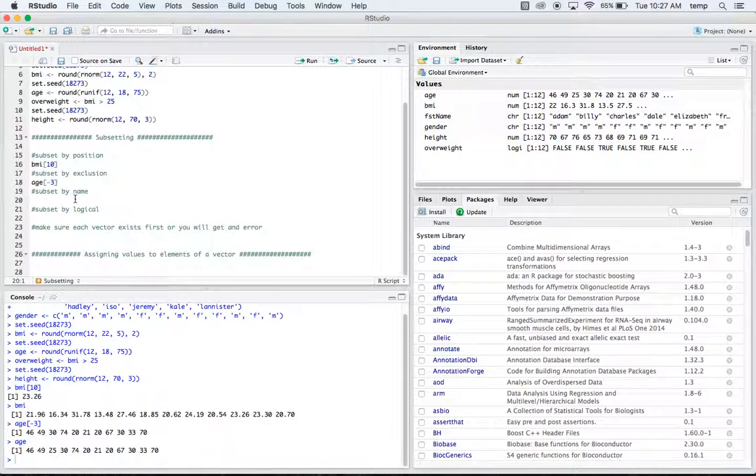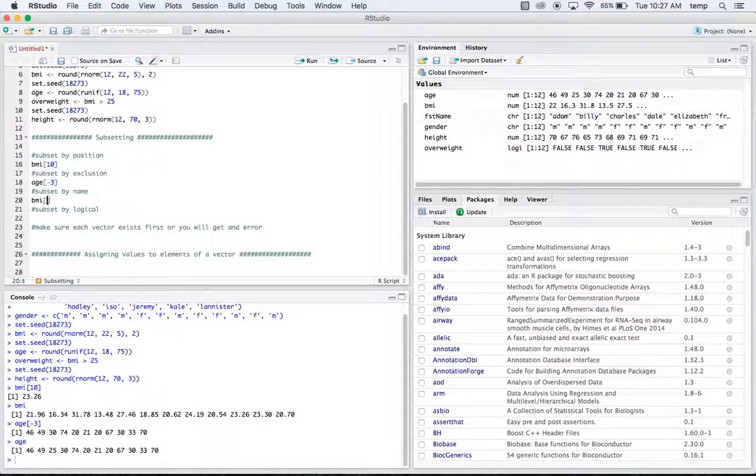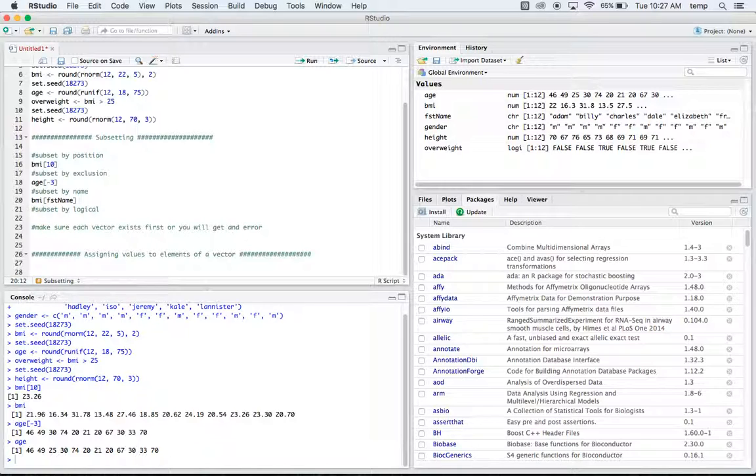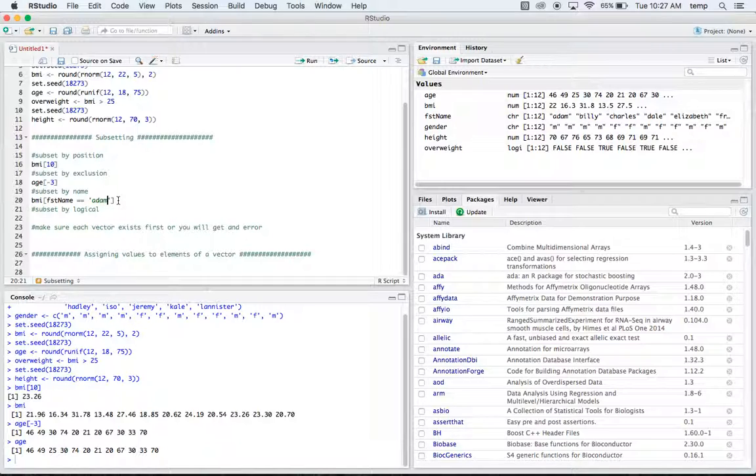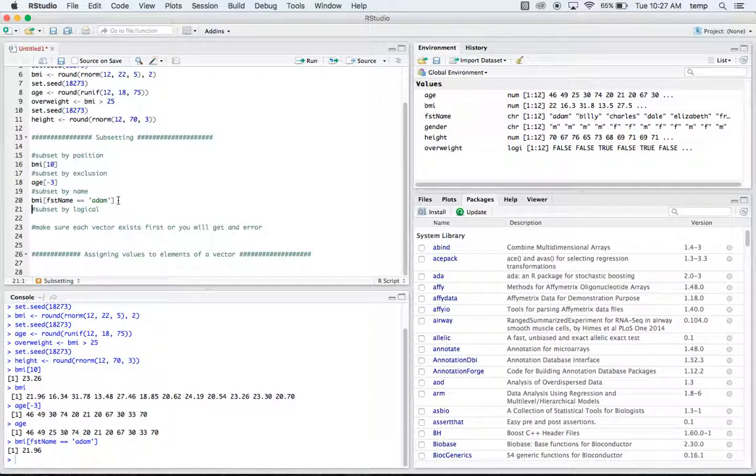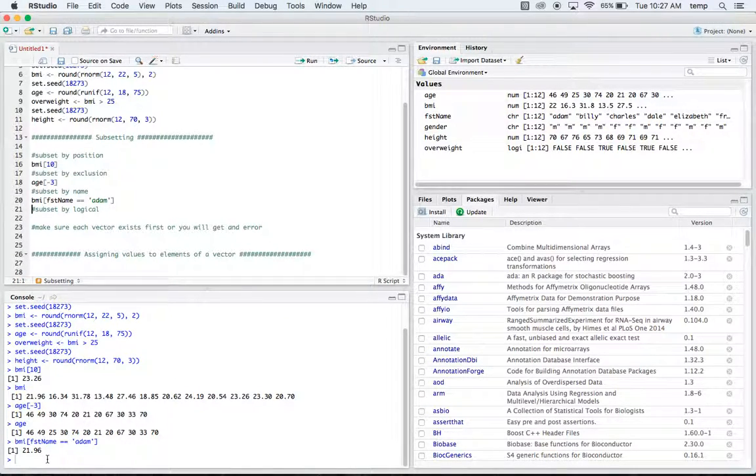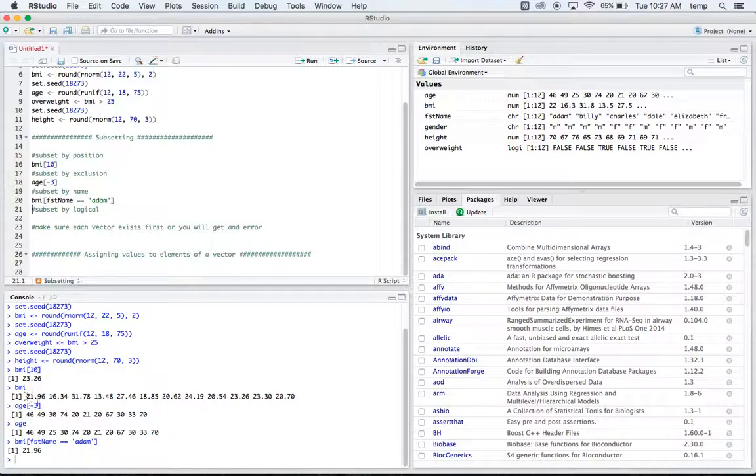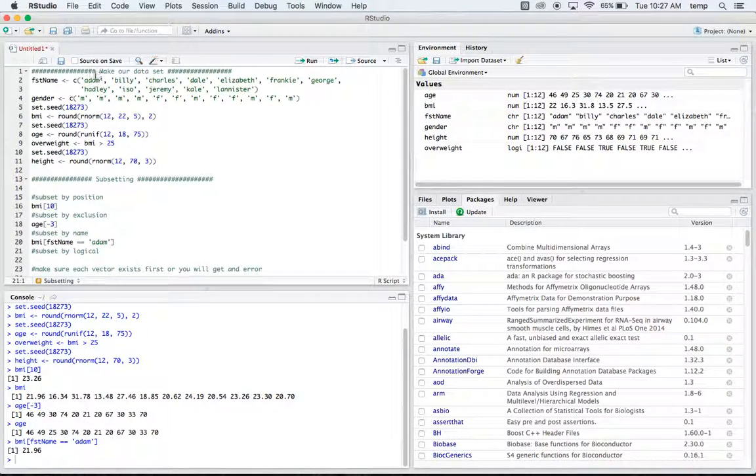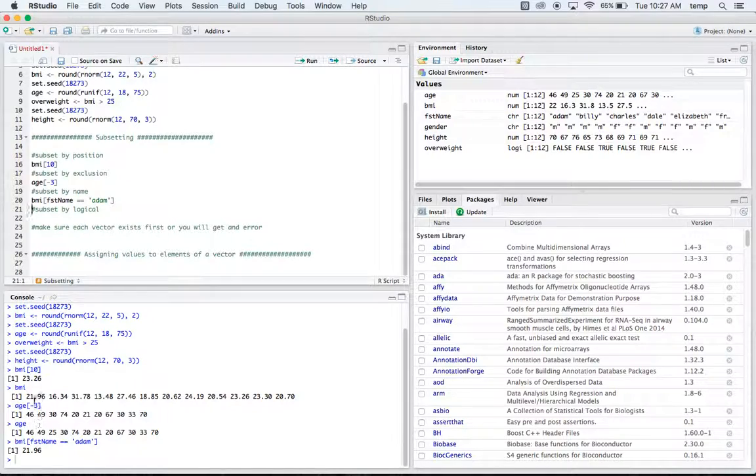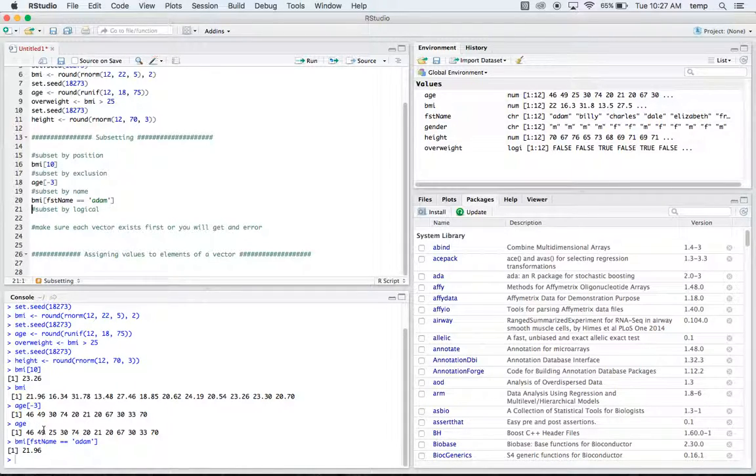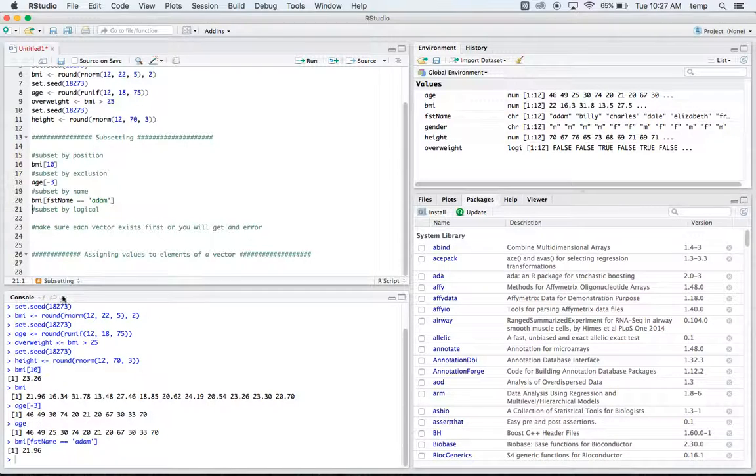We can subset by name, and so for this one we could say we want to find the BMI of the first name and we want the first name equal to Adam. So what this is going to do is it's going to find the BMI for Adam. And so Adam was the first person, right, because I just did these alphabetically. And so the BMI for the first person here for Adam is 21.96.